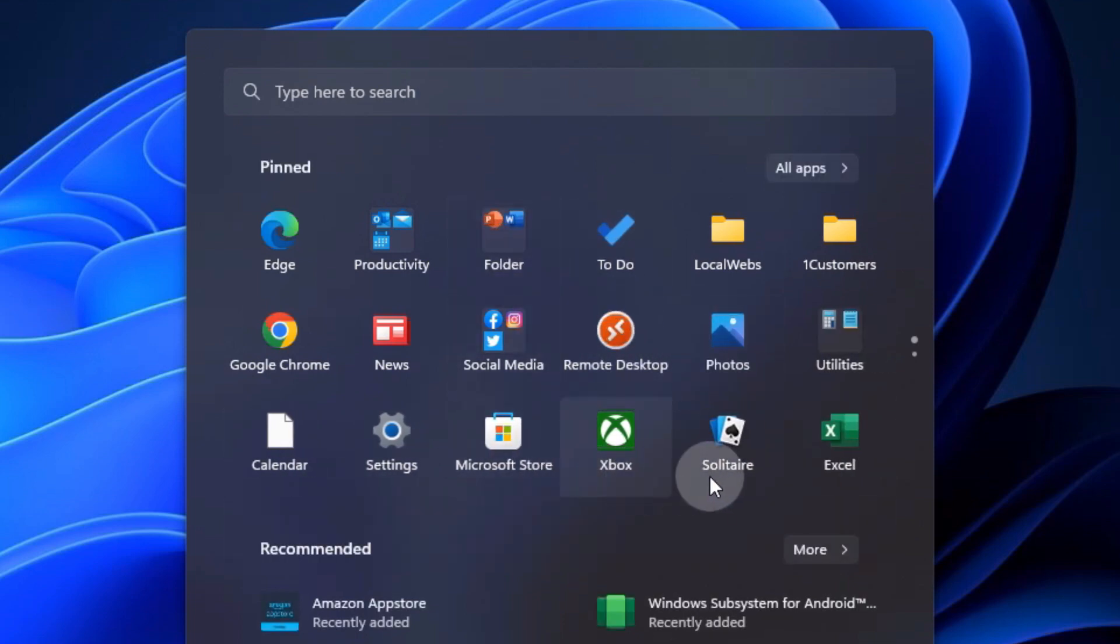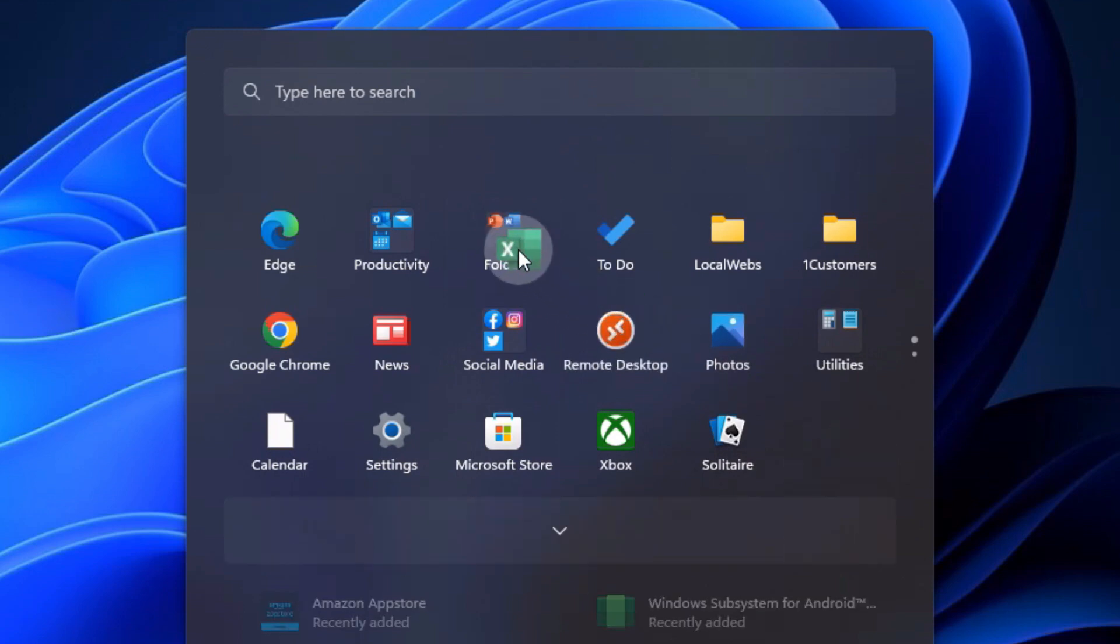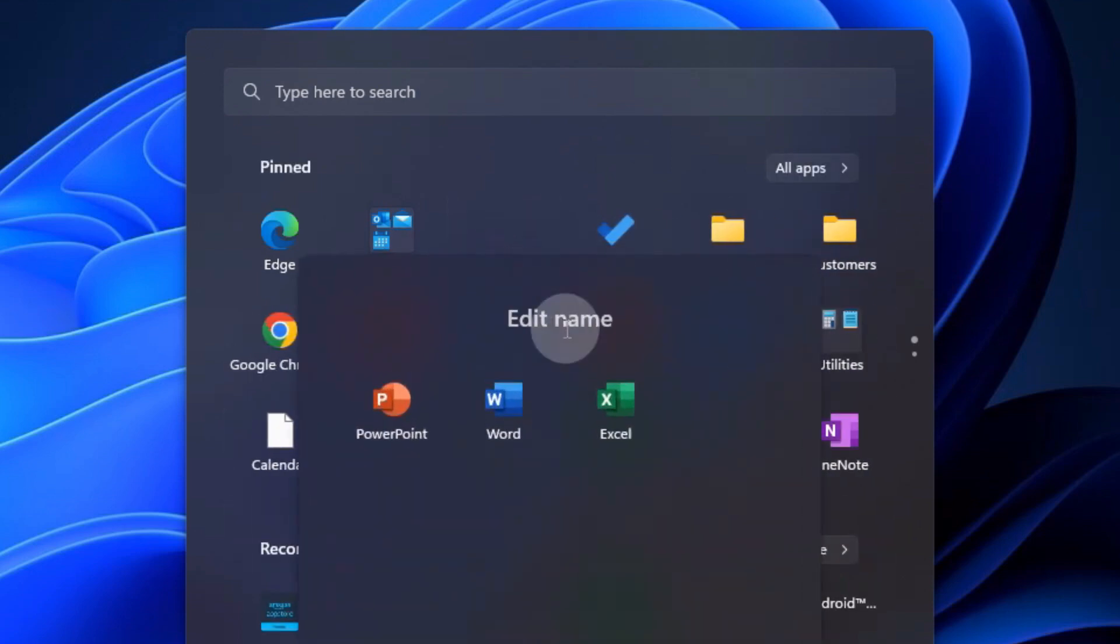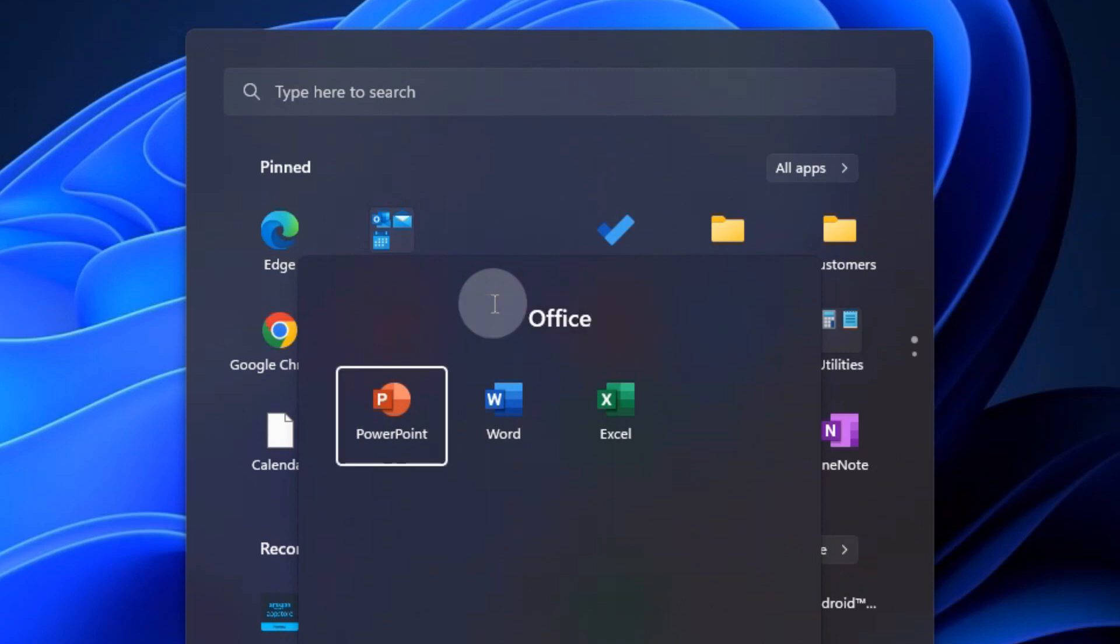But now I go ahead and grab Word and put it with it. And now we have two Office apps and then Excel so that they're together. And now I want to call this, well, how about Office?